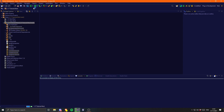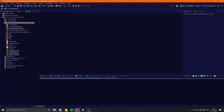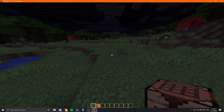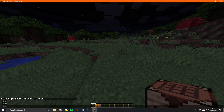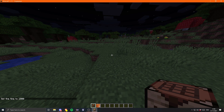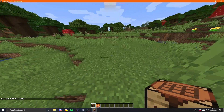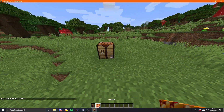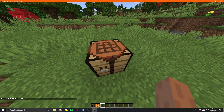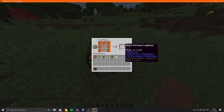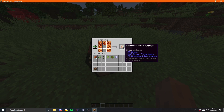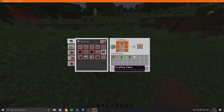Let's run the game and see if it works. We are back in the game. Let's set it to day so we can see. Now I'll place down a crafting table and put in some beans. There we go — it makes some bean leggings! And it should be in the recipe book too, maybe.